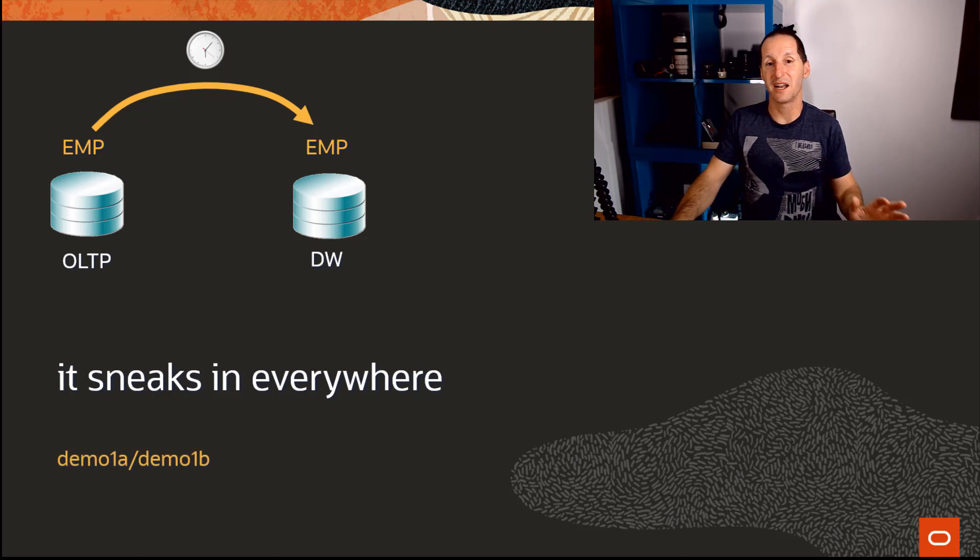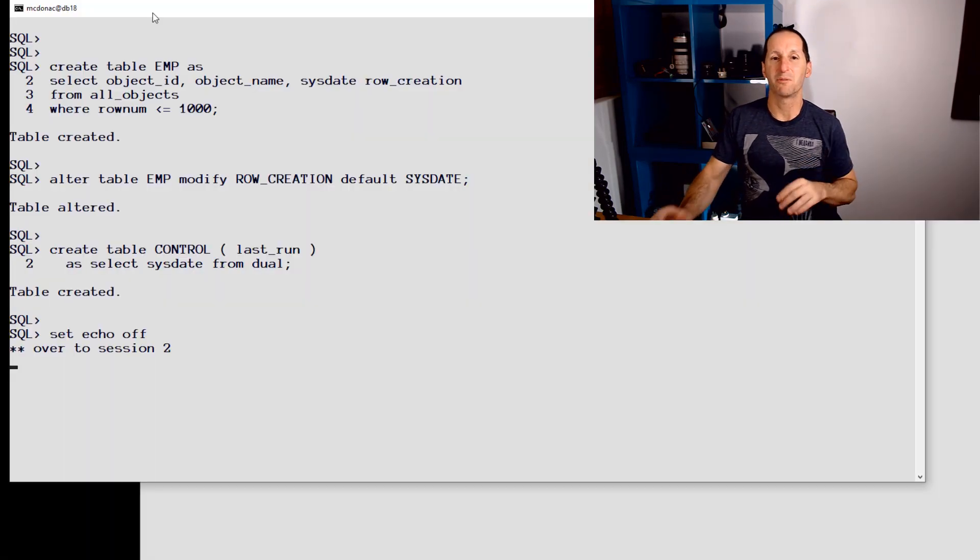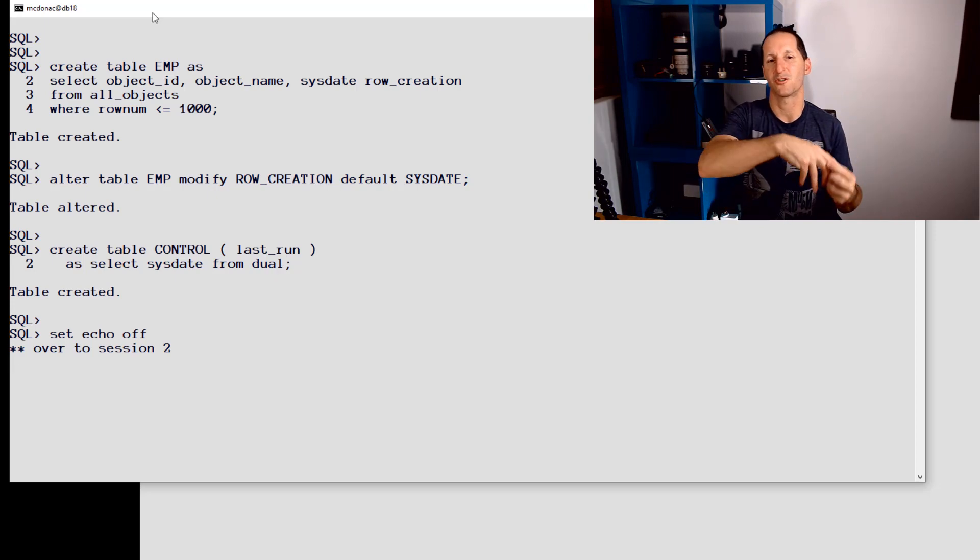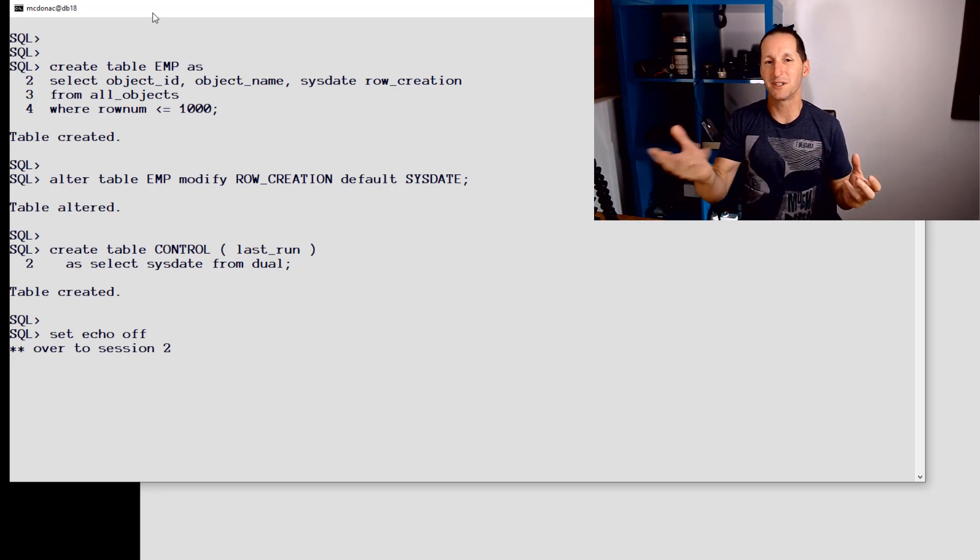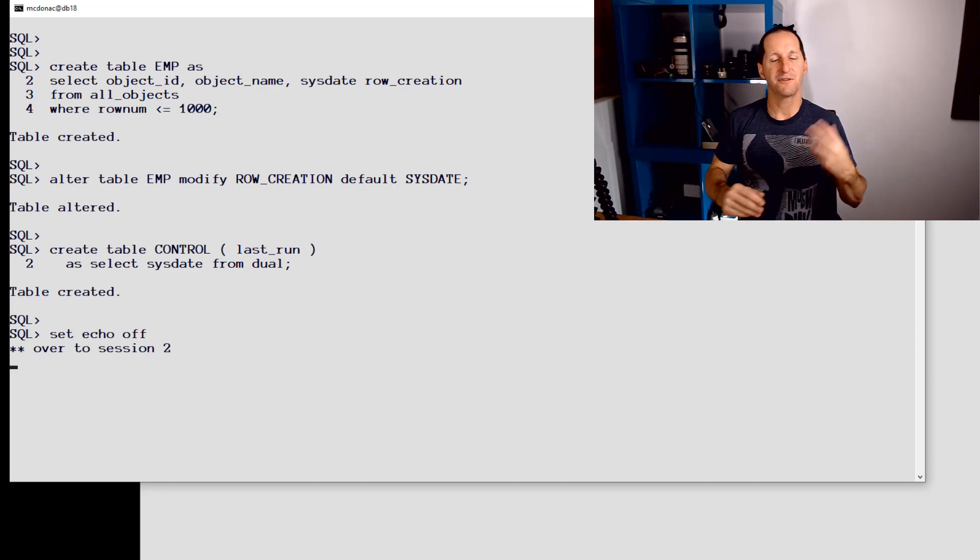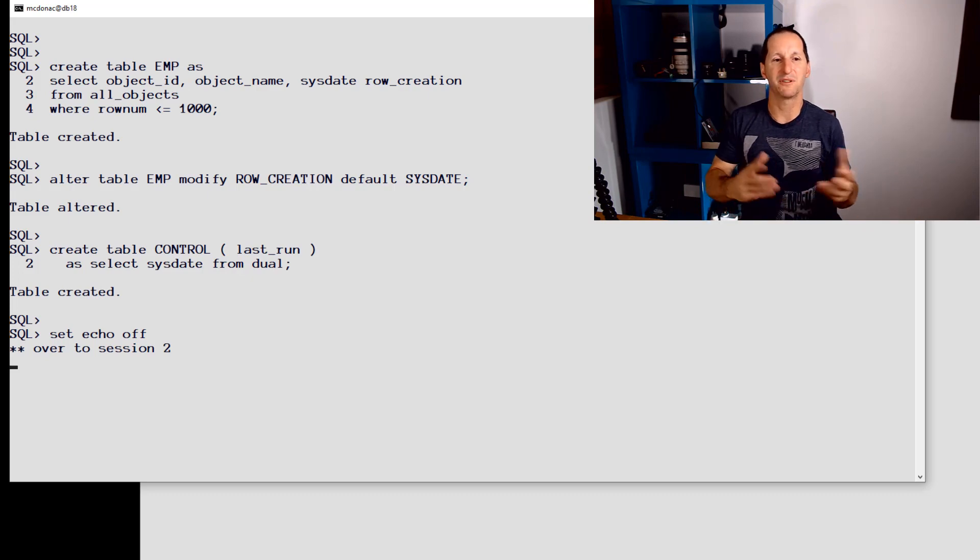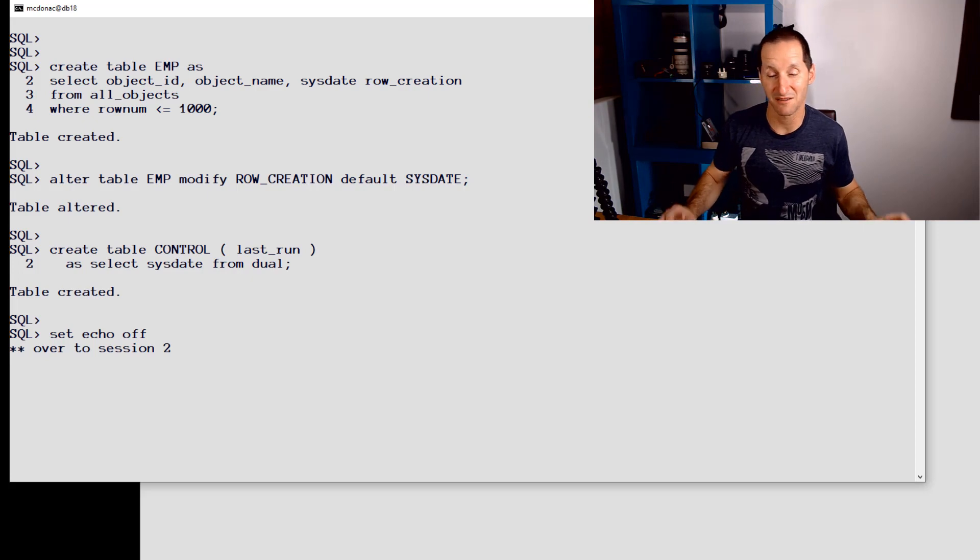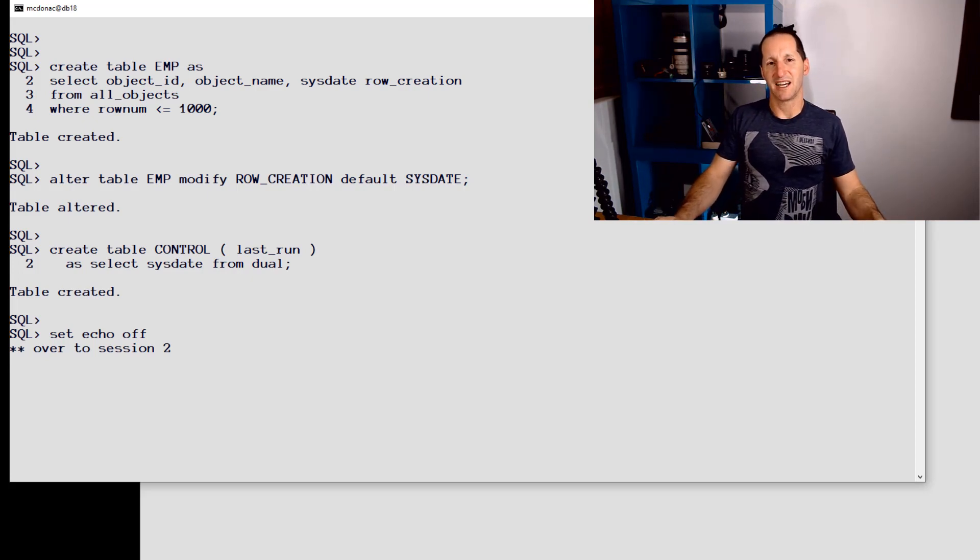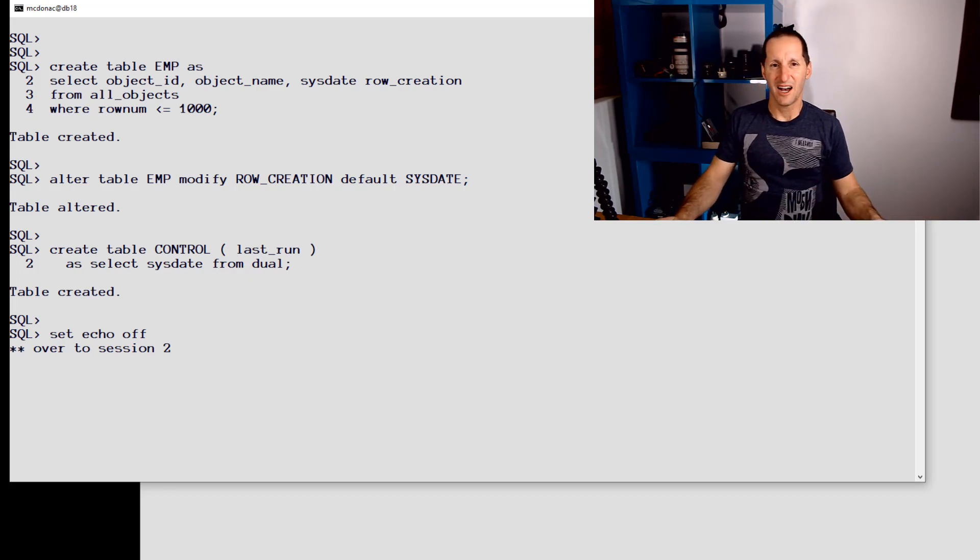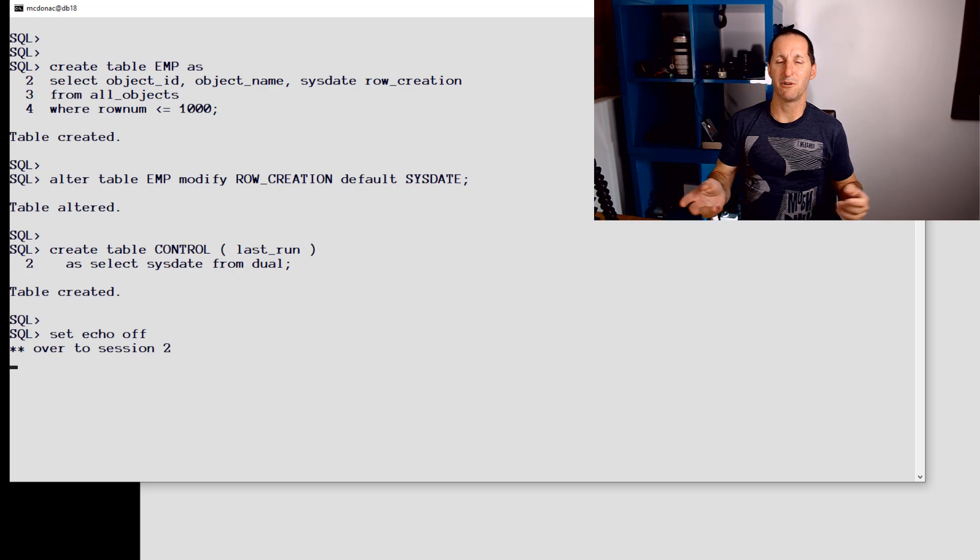Let's see the kind of things that can go wrong when we do this. I need to copy almost all rows from my employee table to a clone of that table called the employee table on my data warehouse, and I want to do it every hour, every minute, etc. So the first thing I'm going to do is create my employee table. You can see there I've got a create one—it's a copy of some data from all_objects. There's just a thousand rows in my fake employee table.